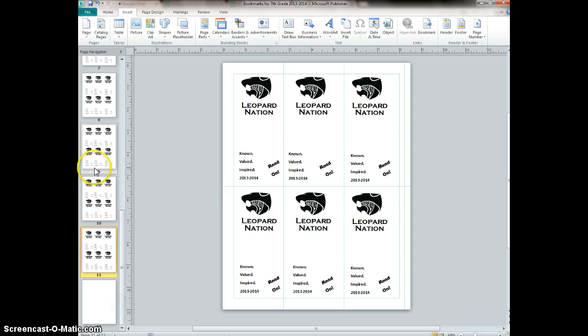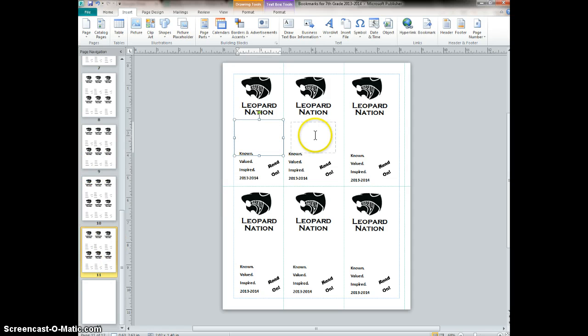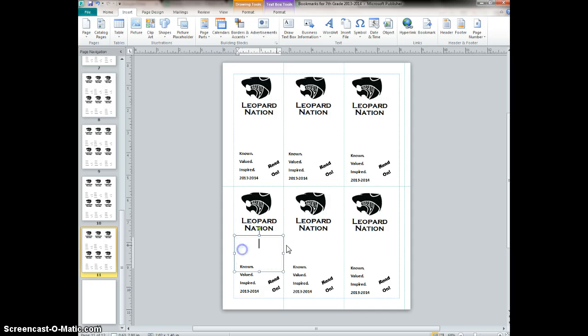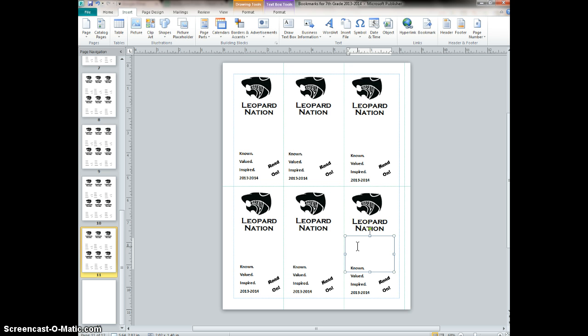This way I can have multiple copies of the same page and I can go in and individualize just the names on it, without having to print one page, delete the information, and then type in more information again.